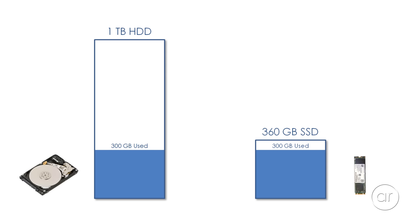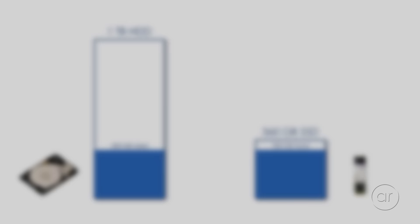When Macrium Reflect actually performs the clone, it'll copy the data, along with the many partitions, over to the destination SSD.